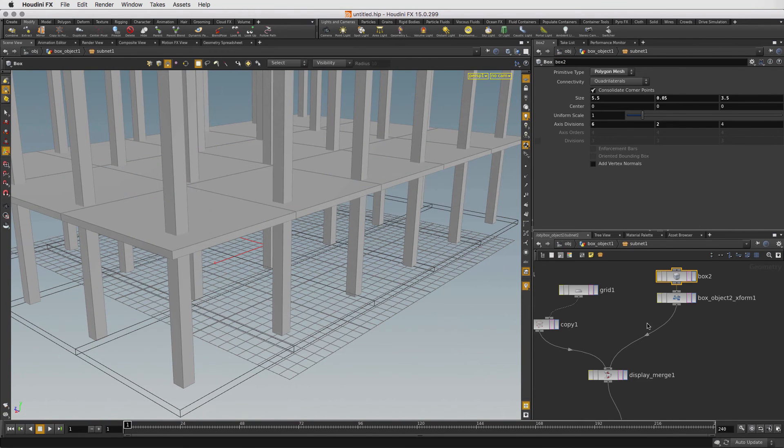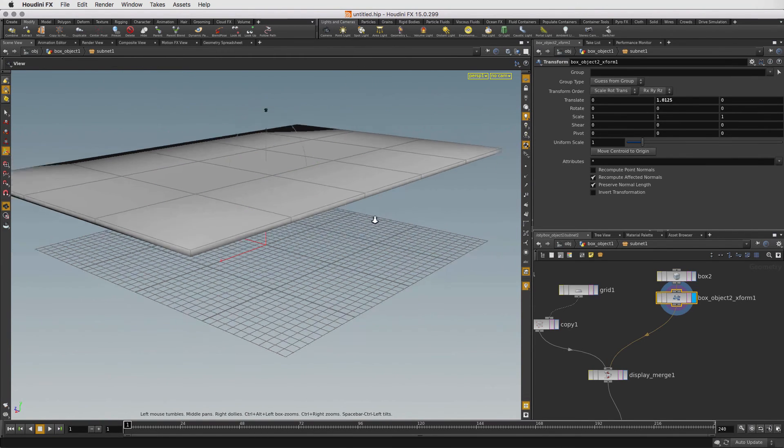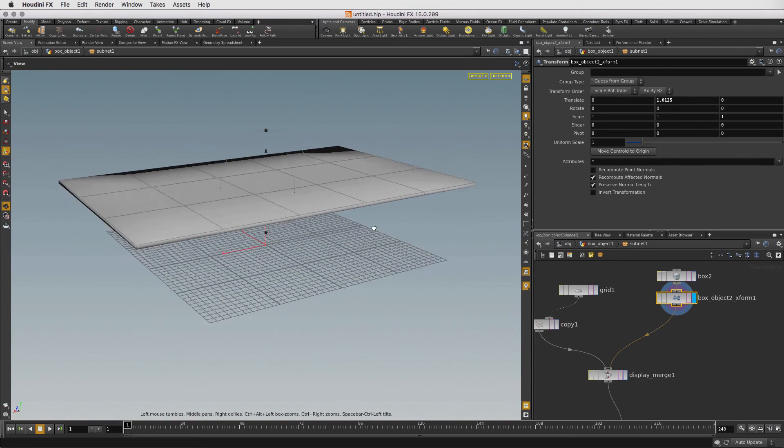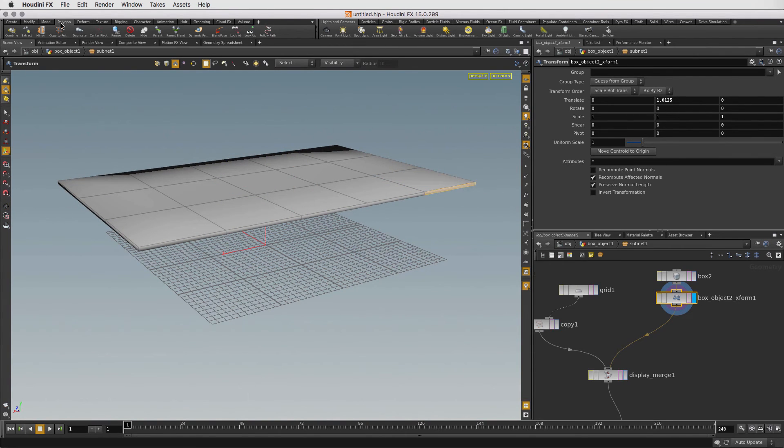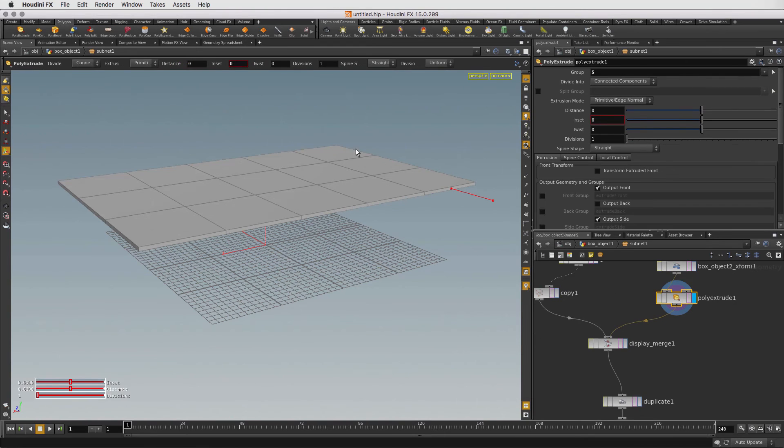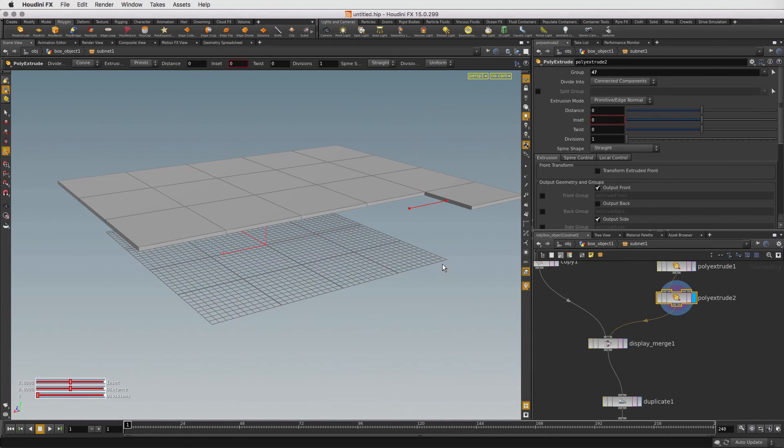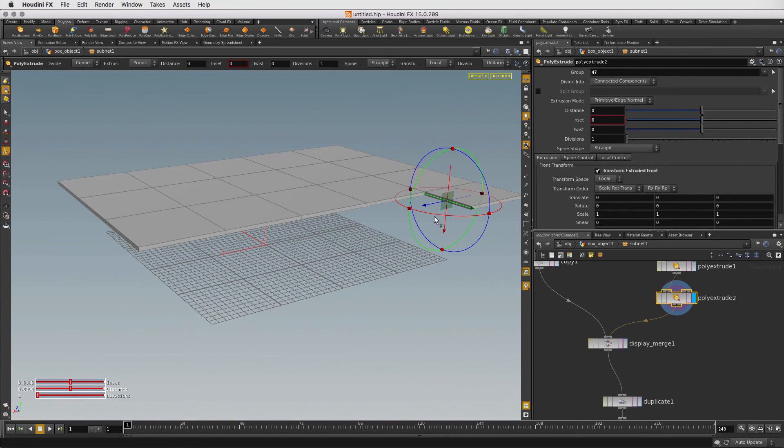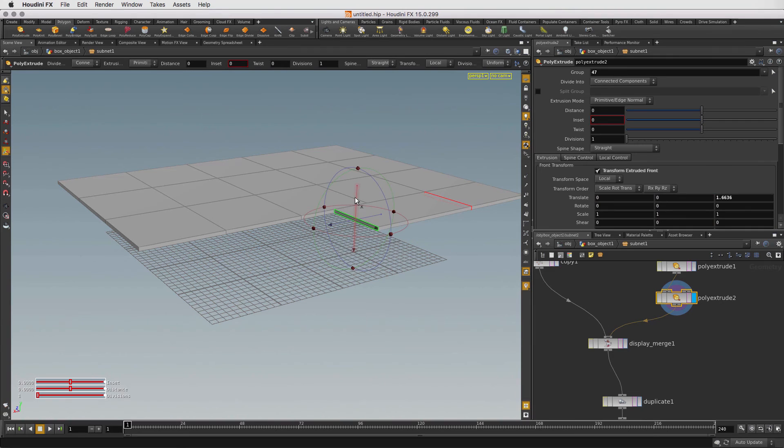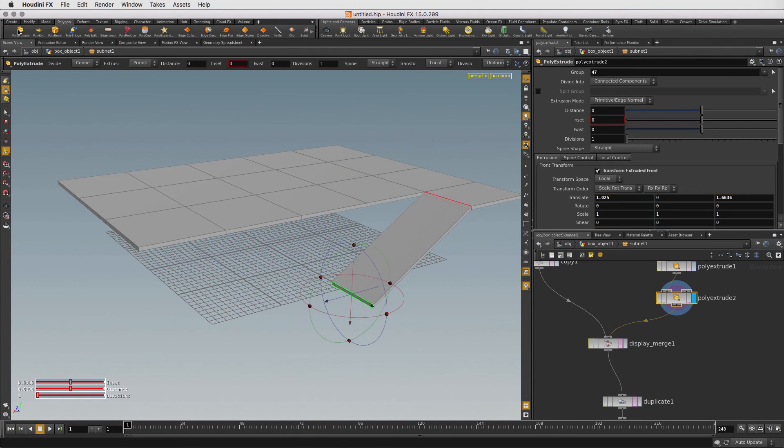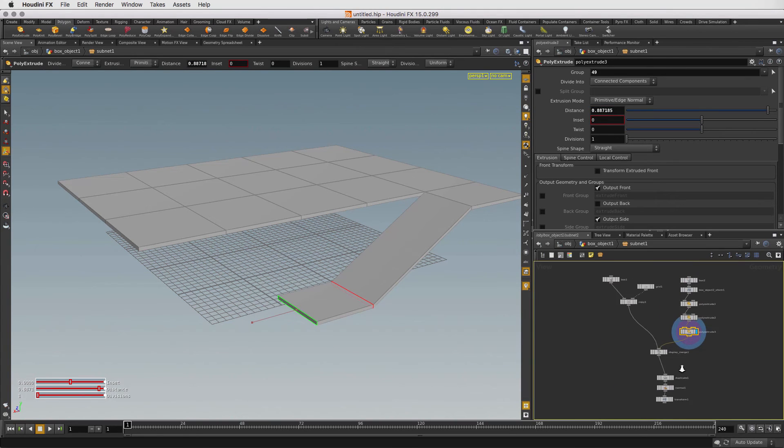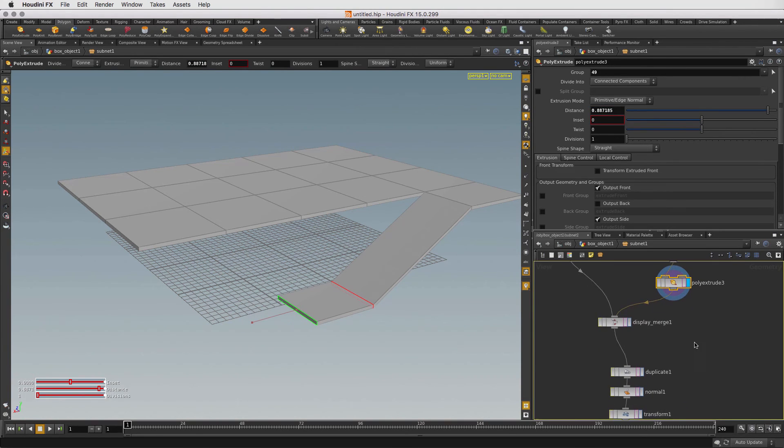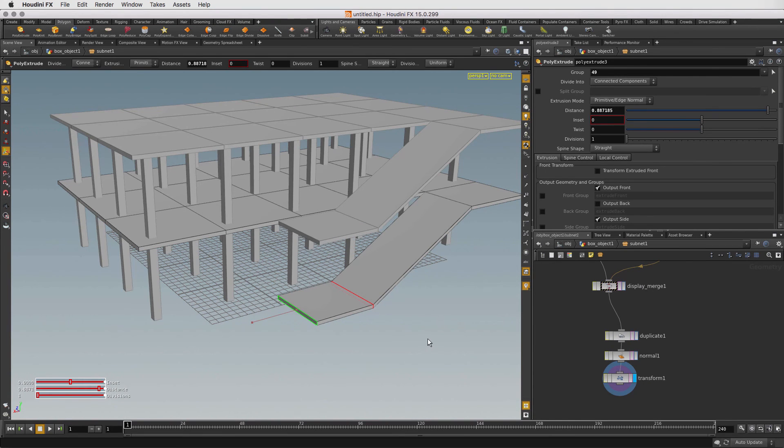Let's set the display flag for the transform node and add some extra modeling operations. We are going to select the face at the end here, go to the polygon shelf and choose Poly Extrude. Now drag the handle out to add a lip to the floor slab. Select the face on the side and again Poly Extrude. You can press Q to repeat the last action. Turn on the Transform Extrude Front option to get a world space handle and drag it out, and then down to just under the ground. And again select Poly Extrude and pull out the handle like this. To build the ramp, we had set the display flag on this part of the network. Now let's go back down and set it on the transform node.